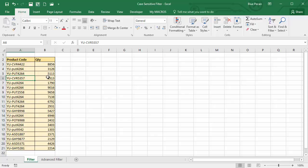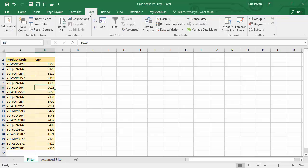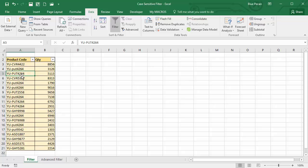I'm going to apply filters to this database. Click in any single cell, go to the Data tab on my ribbon, click on the Filter button. Let's say I wanted to filter for this particular product code, YUPUT4264, but I only want the one with all caps, not the one with a mixed case, such as these ones here.